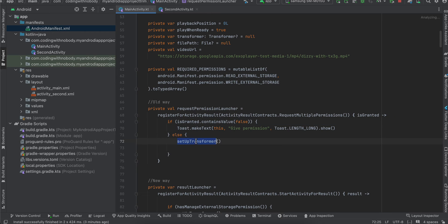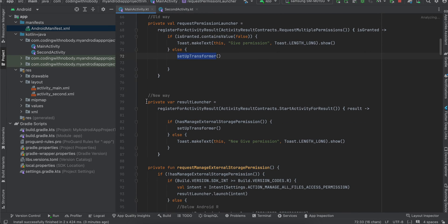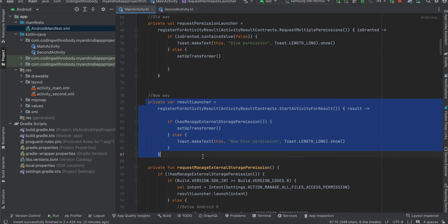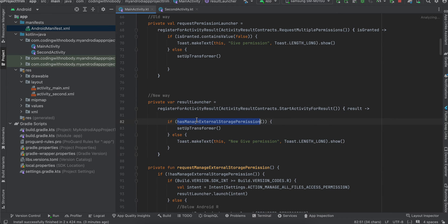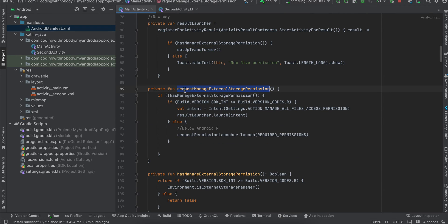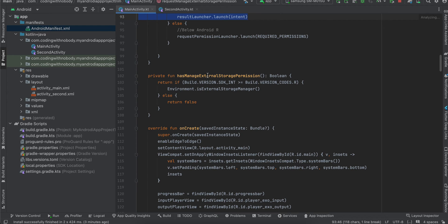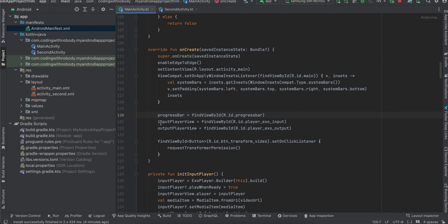For older Android versions we require multiple permissions, and if permission is not granted I display a toast message, otherwise we call setupTransformer. This is the new way of requesting MANAGE_EXTERNAL_STORAGE permission — it opens the settings app where the user has to toggle the checkbox, and if that is given we call setupTransformer.